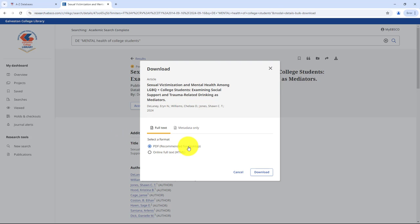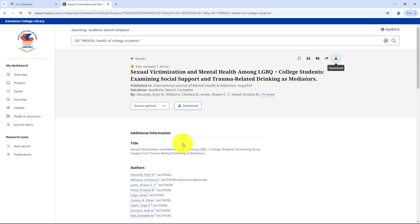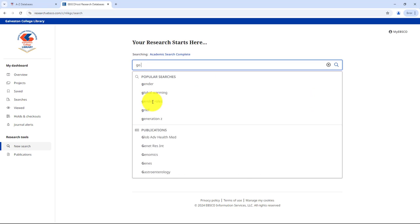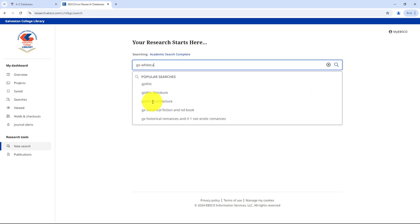I hope this walkthrough helped you get more comfortable with Academic Search Complete. It's a fantastic tool that can make your research process smoother and more efficient. Make sure you check out the rest of our library short videos for more information on using the library resources.